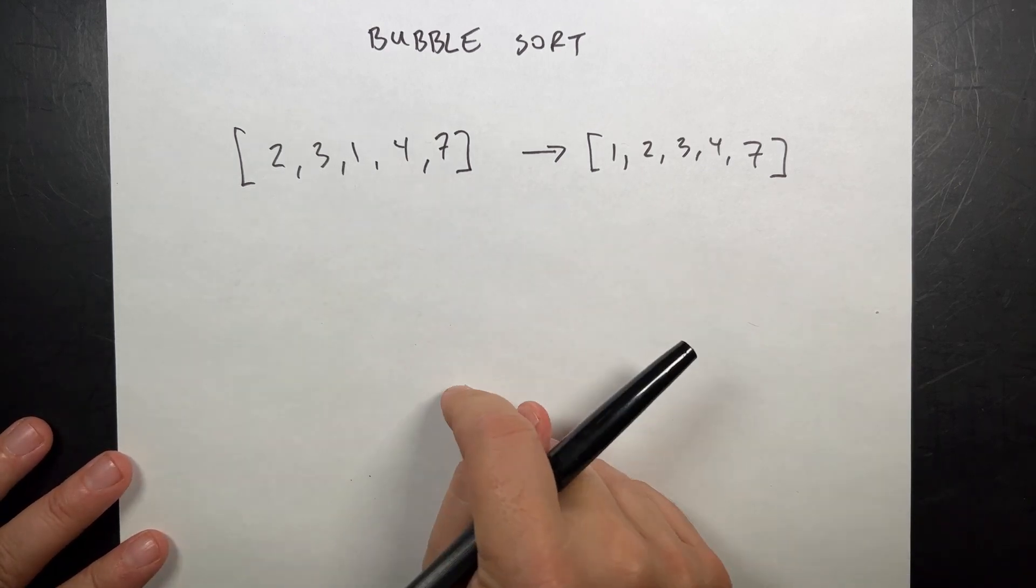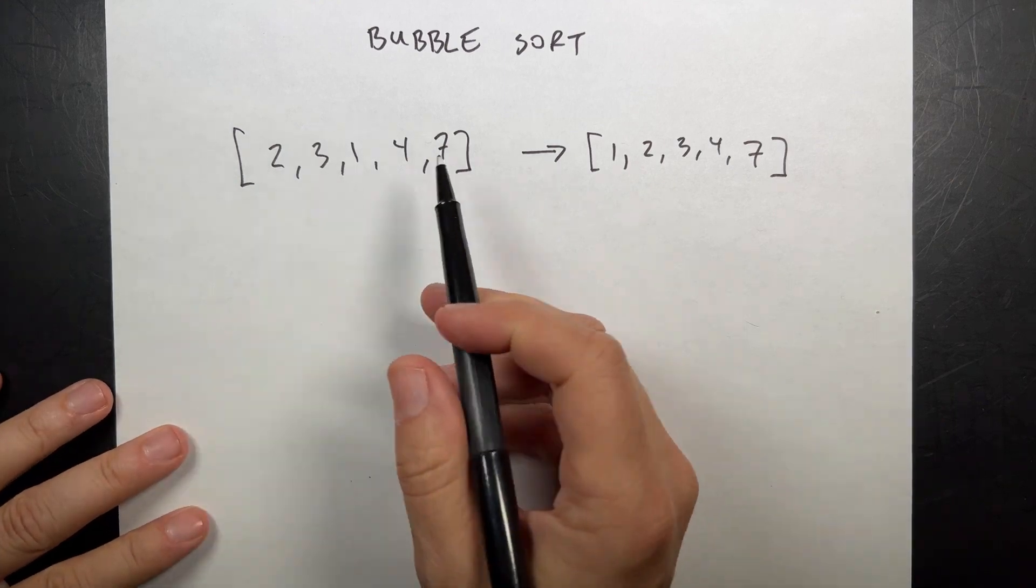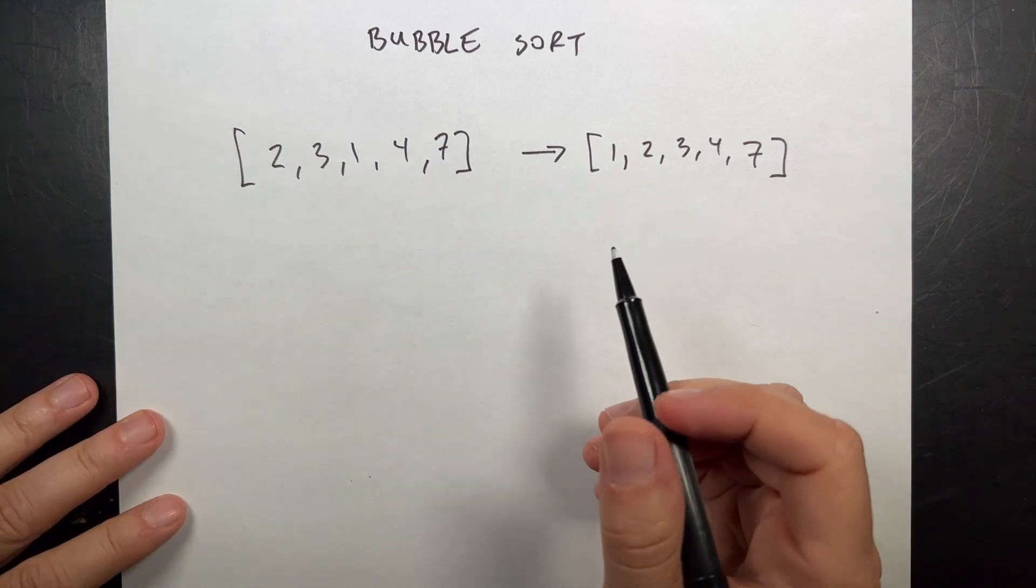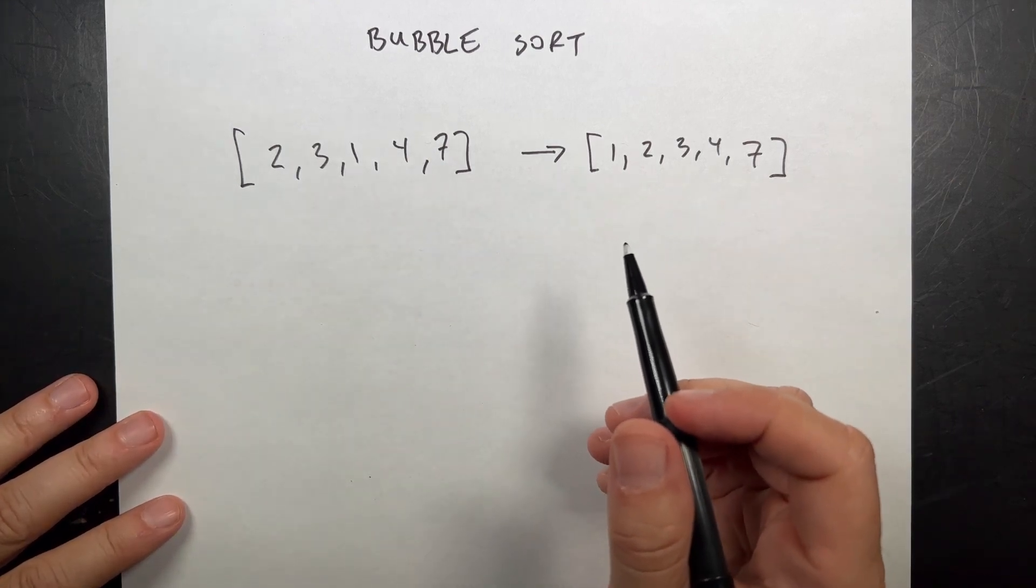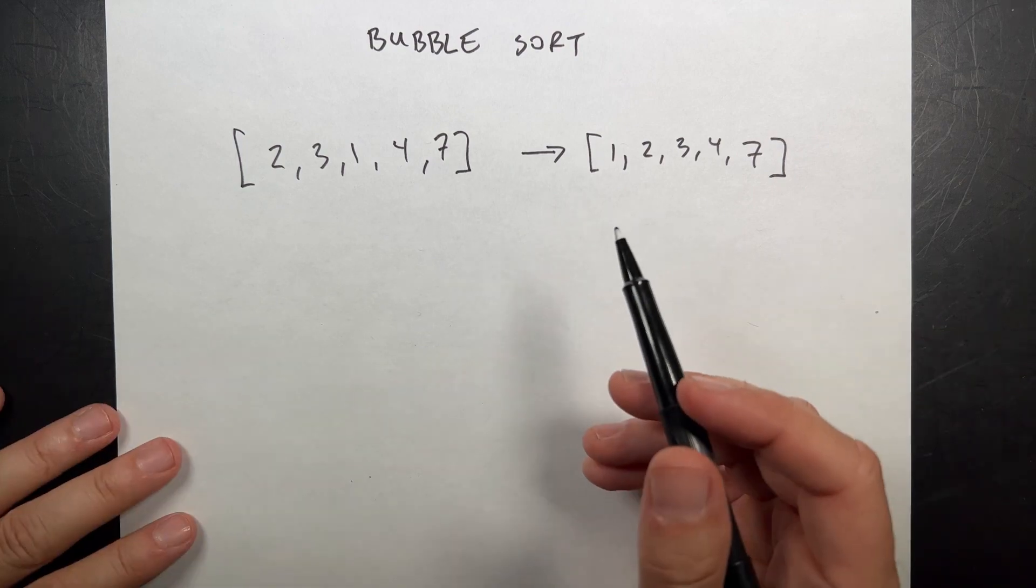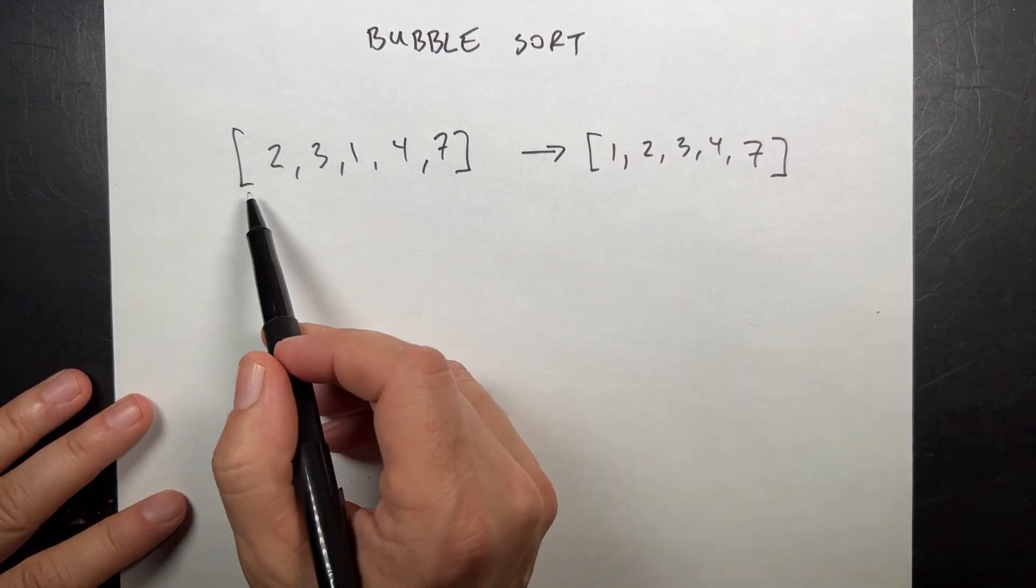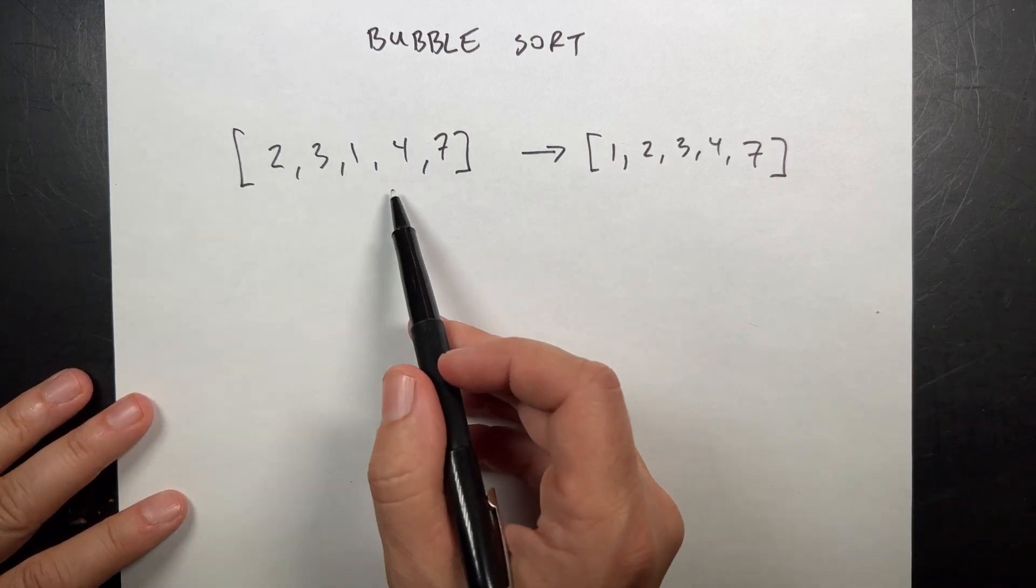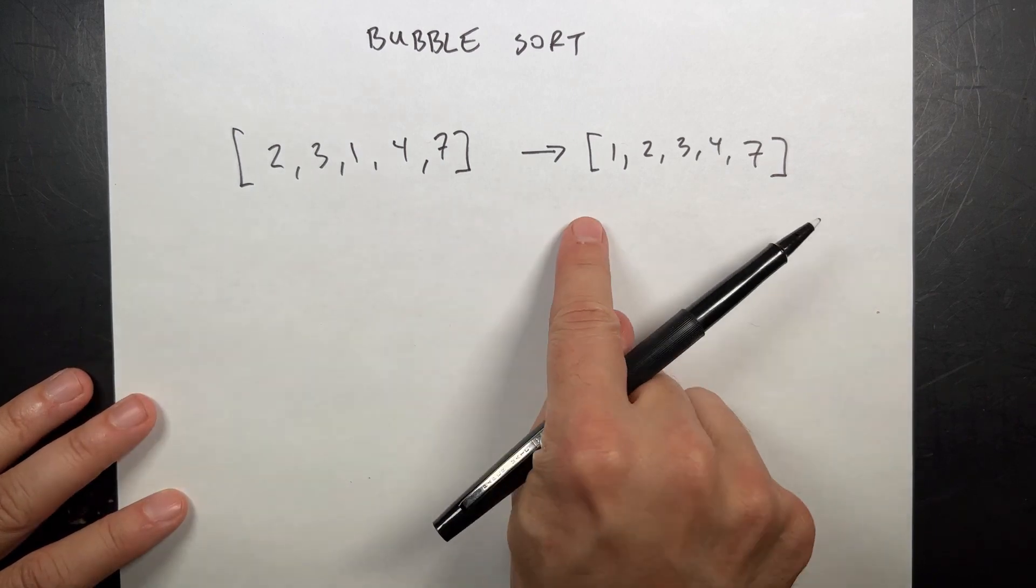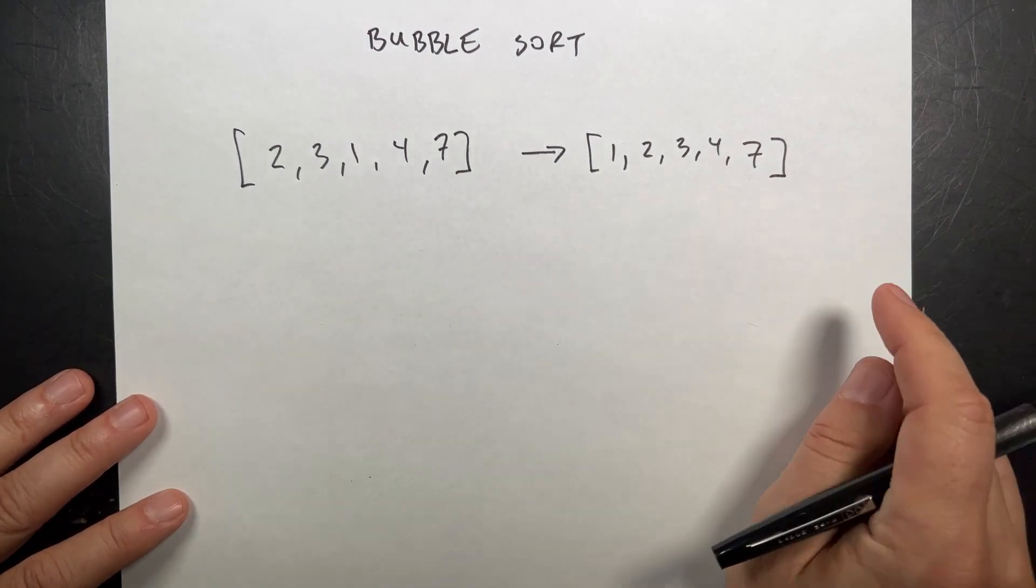I've seen these videos that show animations of a bubble sort and I want to make that. So I'm going to, just for fun. What's a bubble sort? Imagine that I have a list of these numbers and I want to change them so they're in order from smallest to biggest.